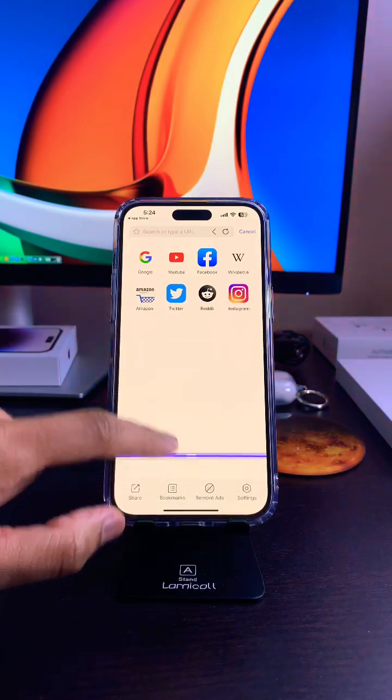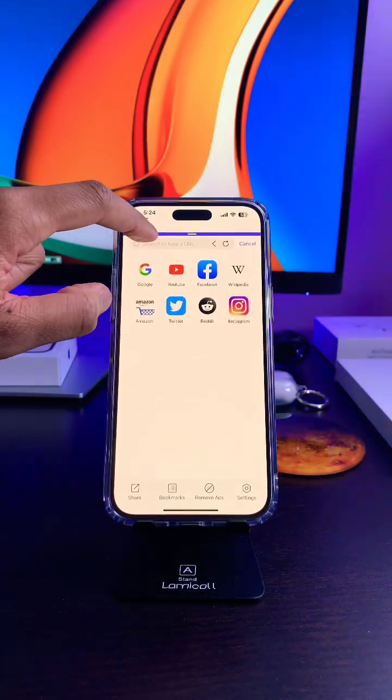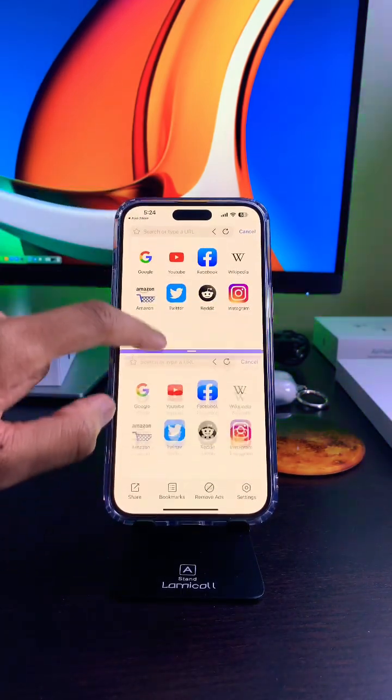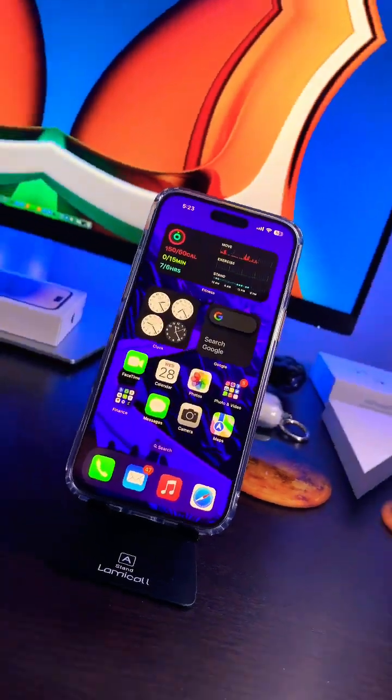Check this out. Do you know how to do that on your iPhone? If the answer is no, no worries — I got you.